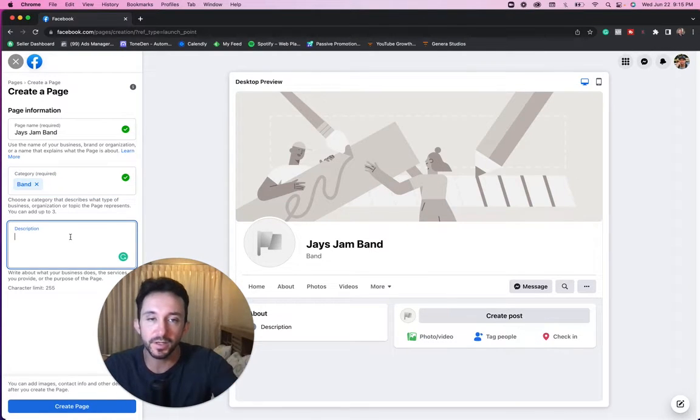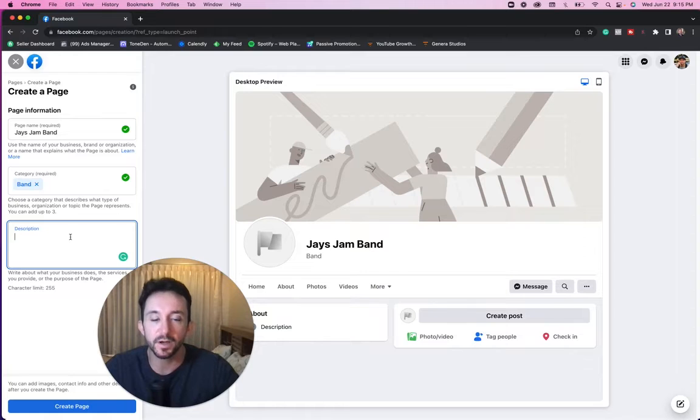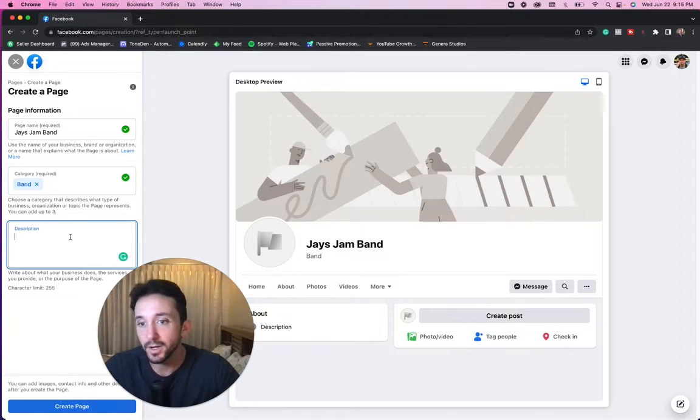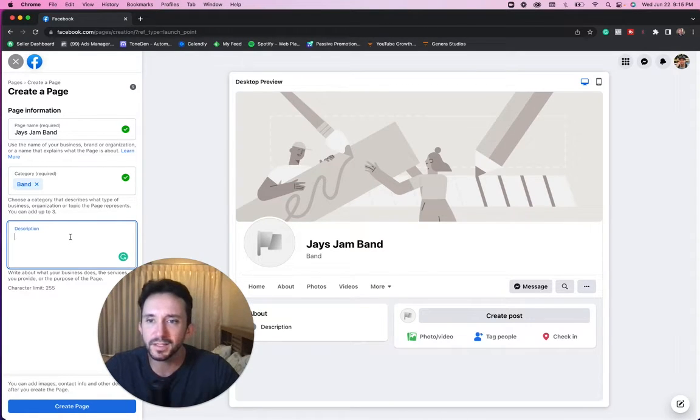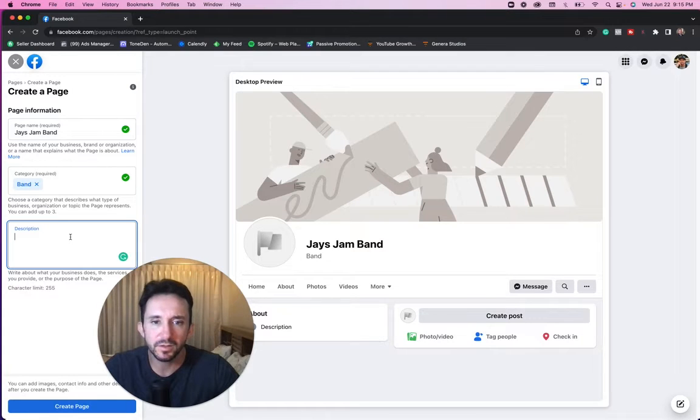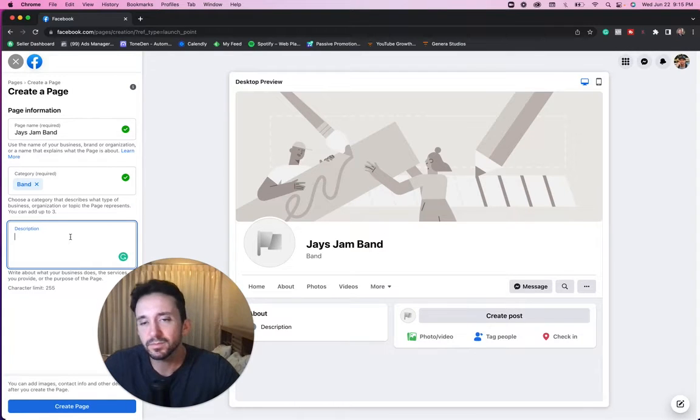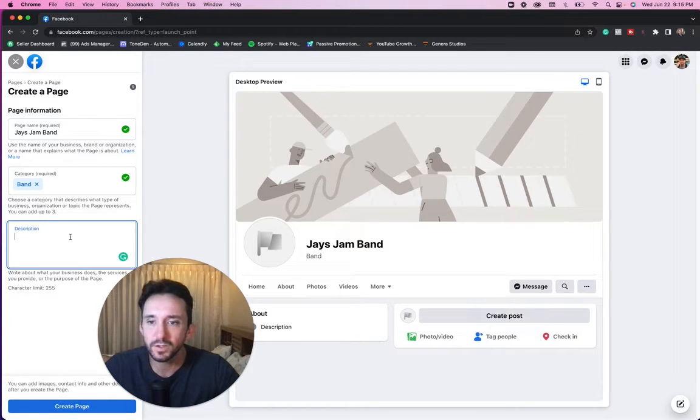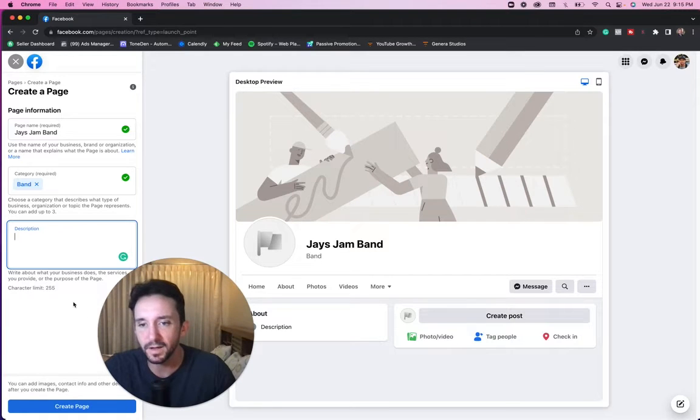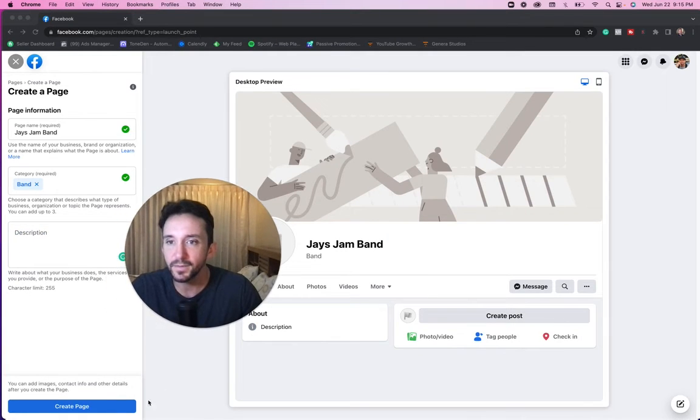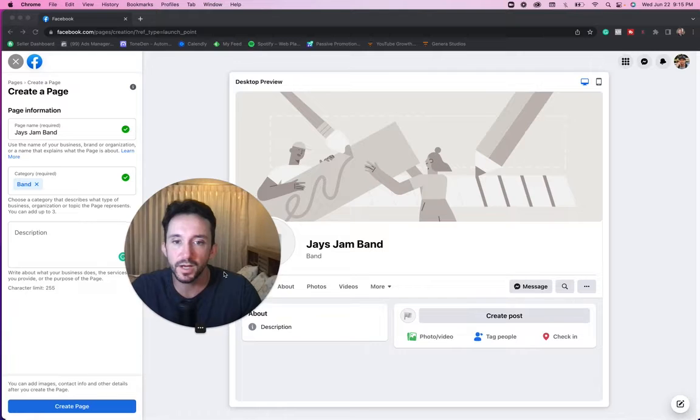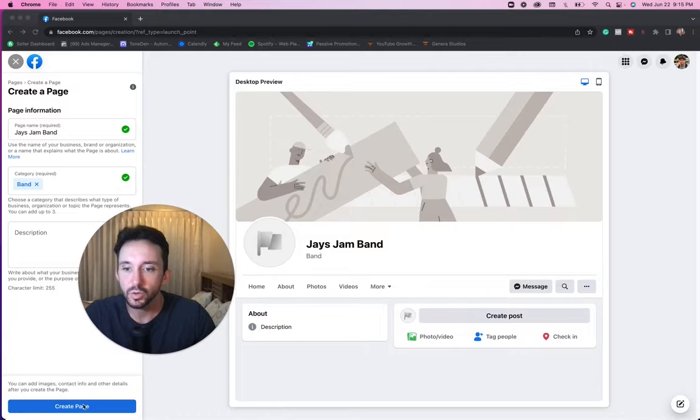Now is where you'd want to put a description about your band. I'm not going to do that right now. But put a little bit more than a sentence. I guess kind of tell a little bit of a story behind your band. It's only 255 characters. And from there, you could just go ahead and create your page.